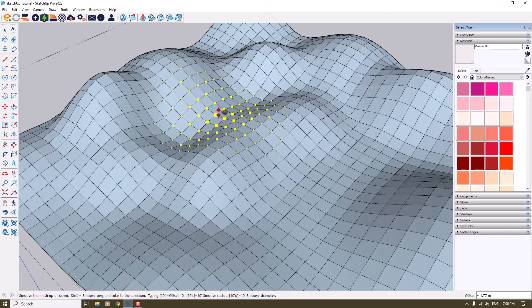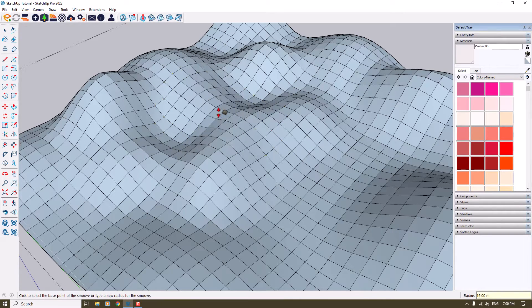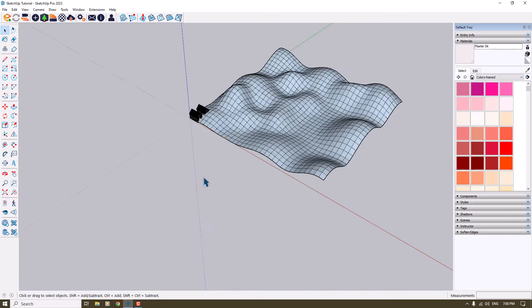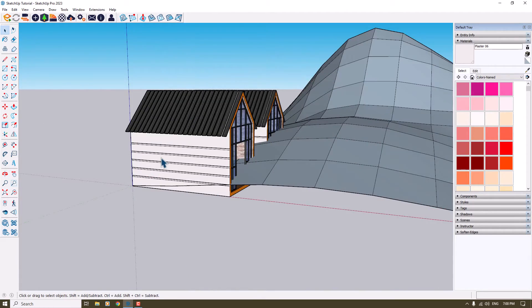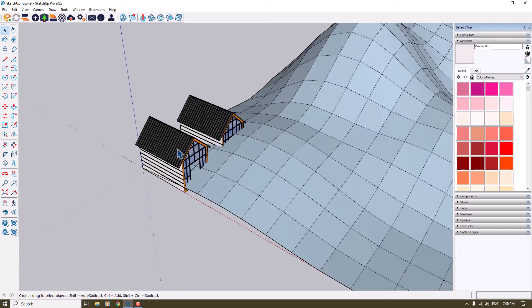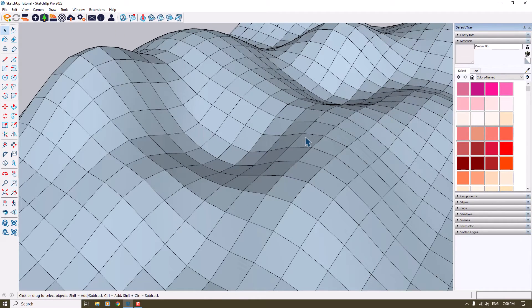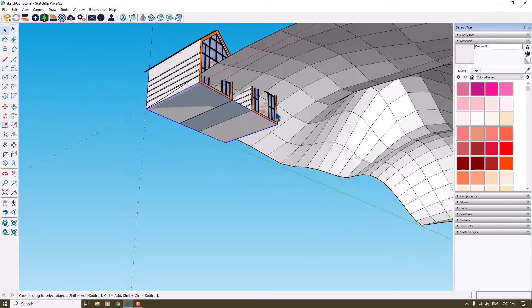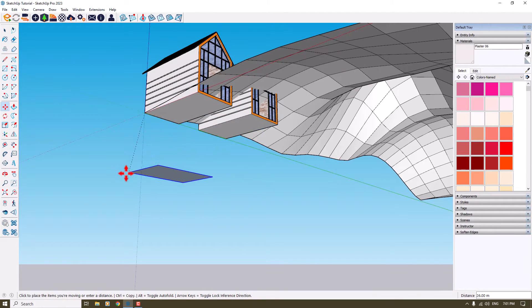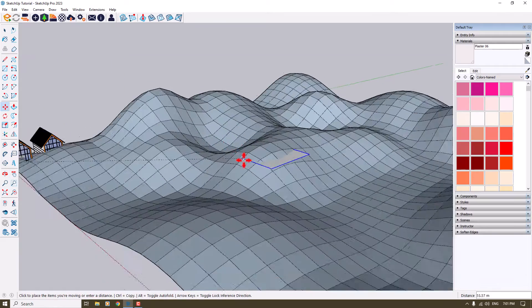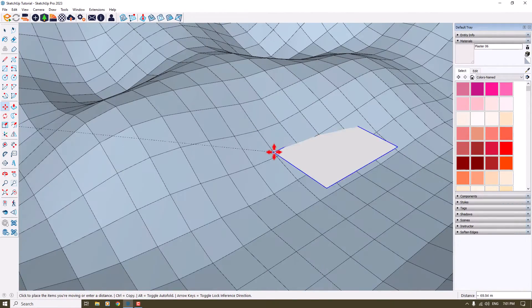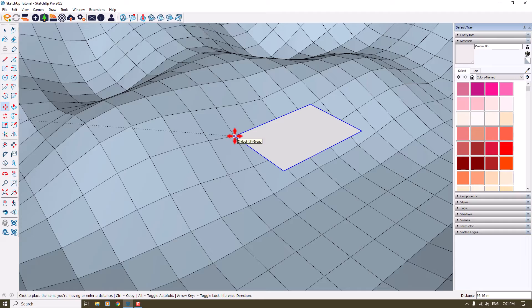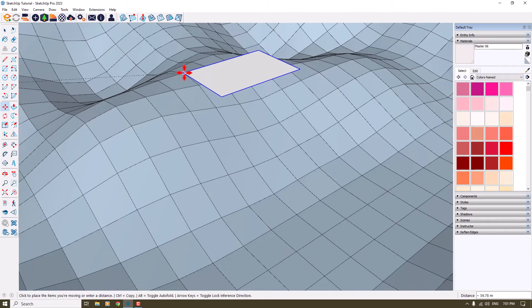I'm going to extrude or lift it about four meters, and now I want to close the group. I want to place these two houses on curved or flat surfaces. I'm going to click on this simple rectangle, click on the Move option, and move it to this place — for example, somewhere like that.